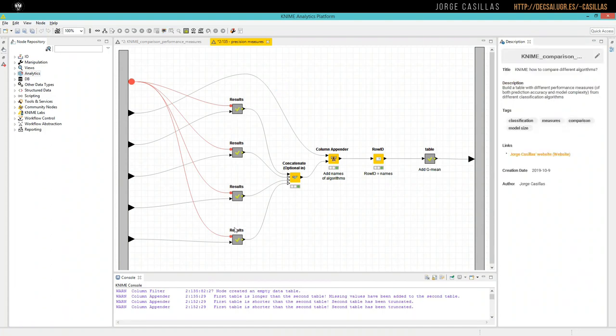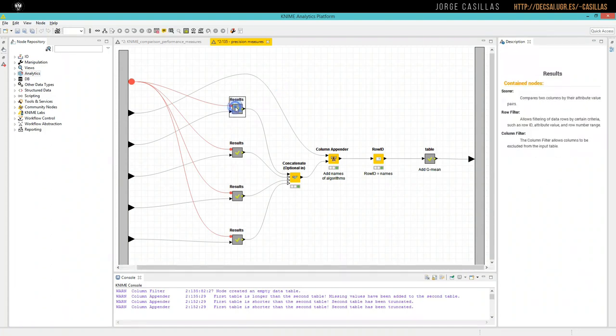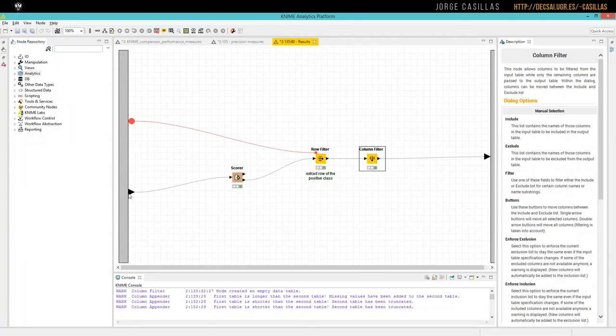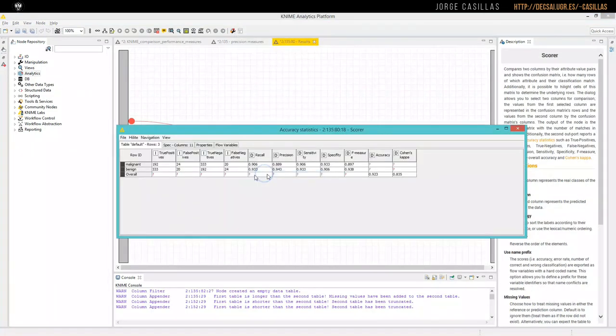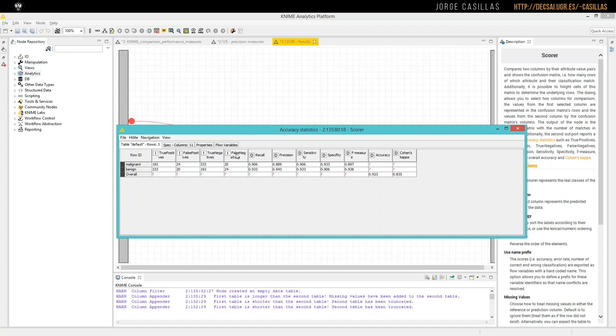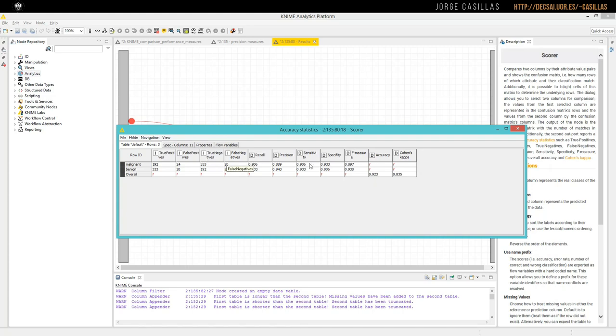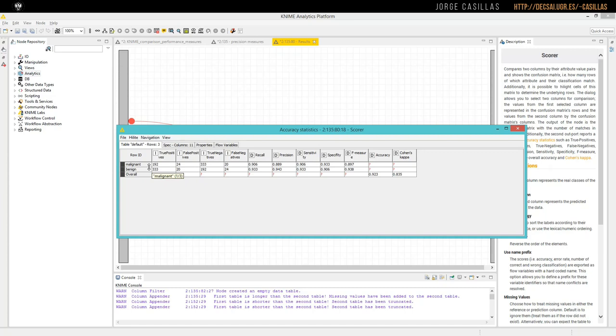And these meta nodes are all exactly the same, like this one. We use Scorer to obtain statistics about the true positive and false positive, true negative and false negative of the different classes. And other measures based on these values, like recall, precision, sensitivity, specificity, F-measure, accuracy, or Cohen's kappa. These two last ones is an overall measure. This is why we have here a row named overall. The other measures depend on which class label are we considering as the positive one. In our case, we are interested in considering malignant as positive one.